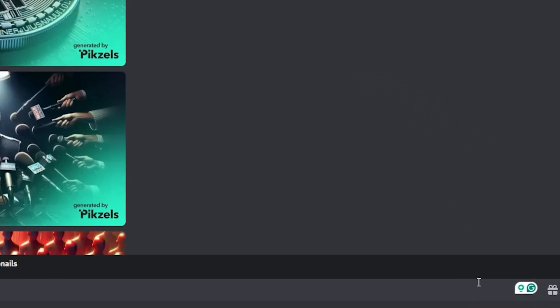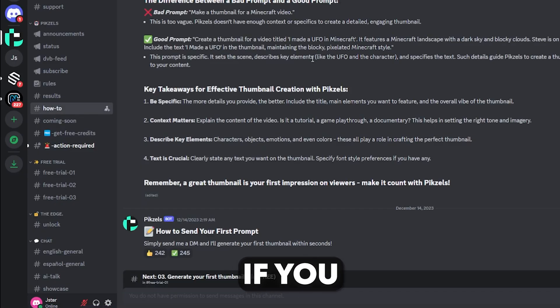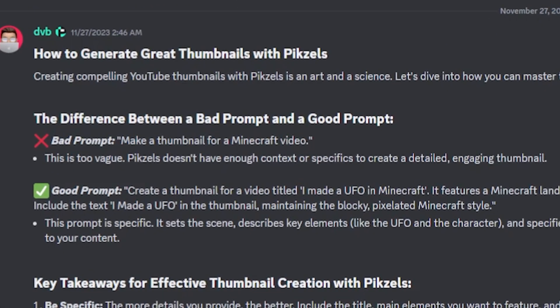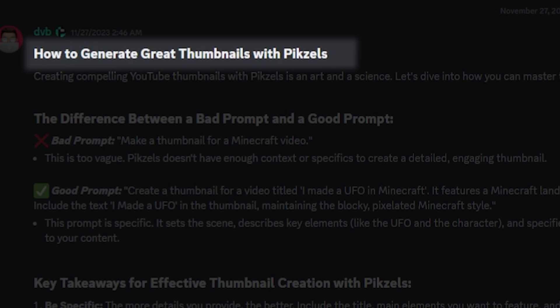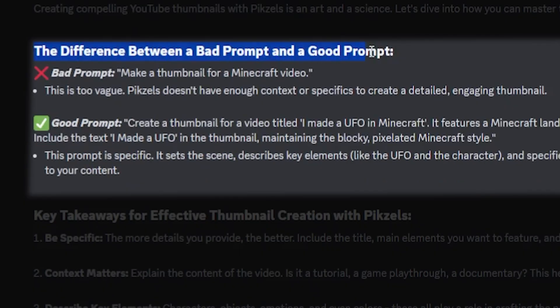Click on this arrow option where you'll be directed to the 'Learn How to Generate' options. If you need a perfect and accurate thumbnail, please read this section carefully. They will guide you on how to generate great thumbnails with Pixels. Basically, they will reveal the difference between a bad prompt and a good prompt. For example, 'Make a thumbnail for a Minecraft video' is a very bad prompt — don't use this type of prompt, as your thumbnails will not be good.